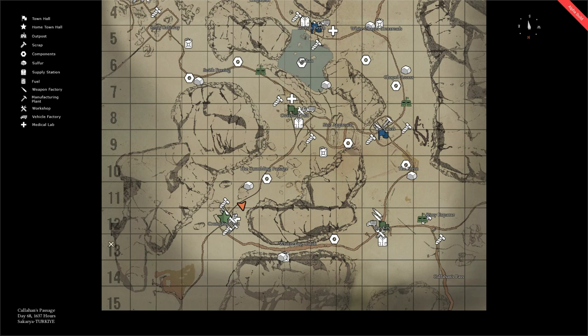At the bottom left hand corner you will see your service information, the day of the war, the map's name, and the current hour during the day.